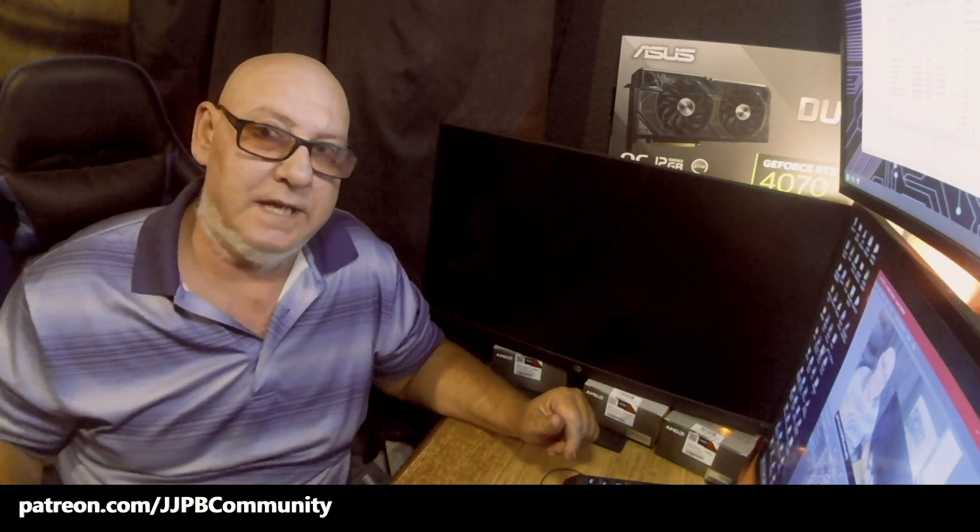Hello everybody, welcome back once again to JJ's PC build. It is with you, JJ, once again. Don't forget to hit the subscribe button, hit the like button.